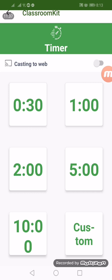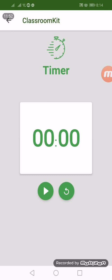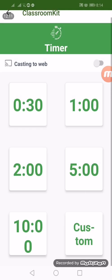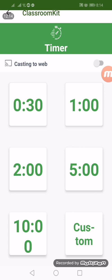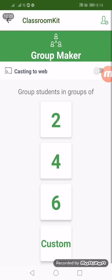Next we have the Timer. You can select predefined times — 30 seconds, 2 minutes, 10 minutes, or 1 minute — and you can also customize it. Let's say 60 minutes for one hour. This is very useful when having a quiz so that we cannot exceed the time limit. Just play it and it will count down.